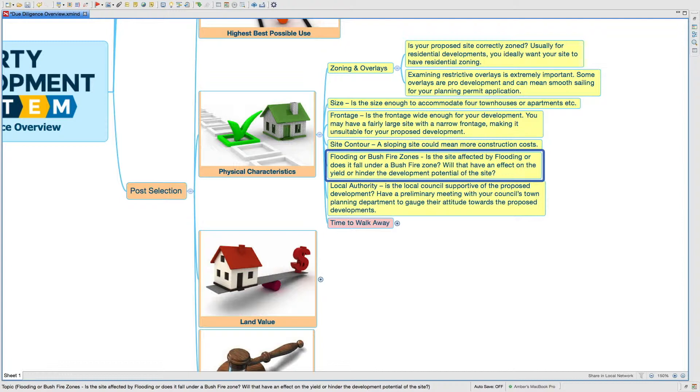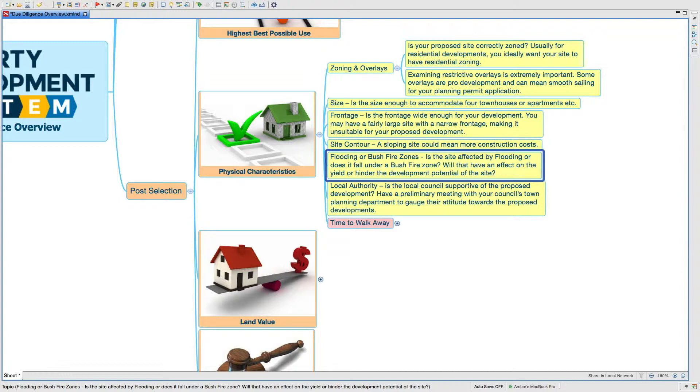Flooding or bushfire zones - is the site affected by flooding or does it fall under a bushfire zone? If you're in Queensland, there's a thing called overland flow. You've got to make sure that your site doesn't fall under any of these zones, because that will have an effect on your yield and it may stall or hinder the development of your site.